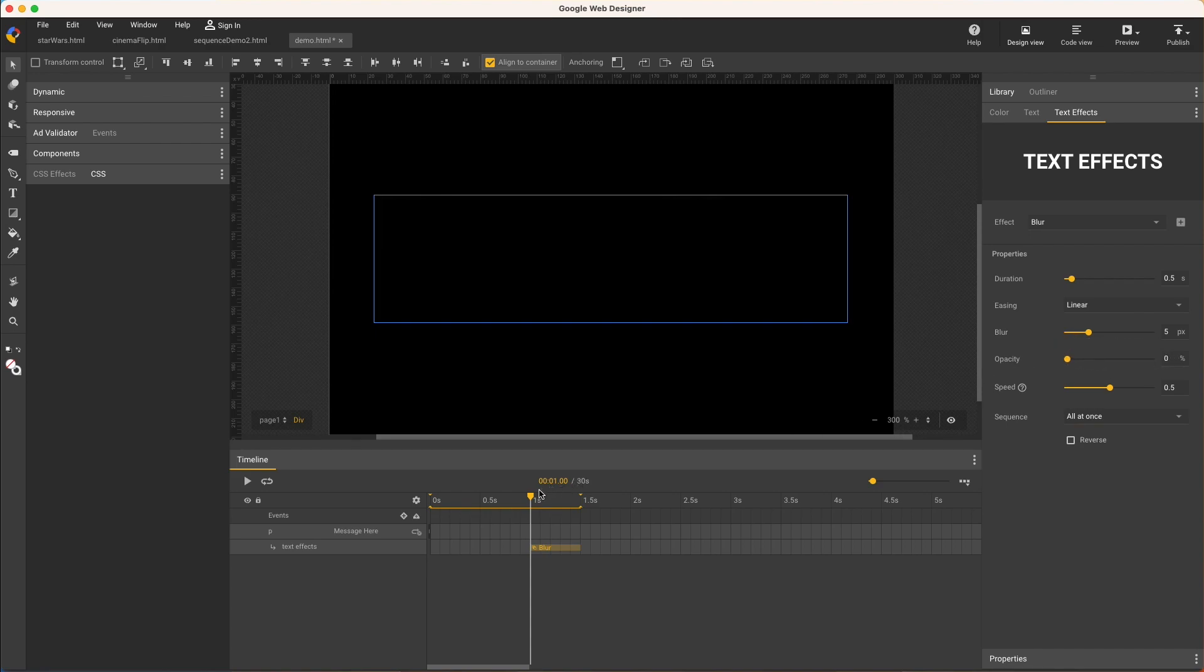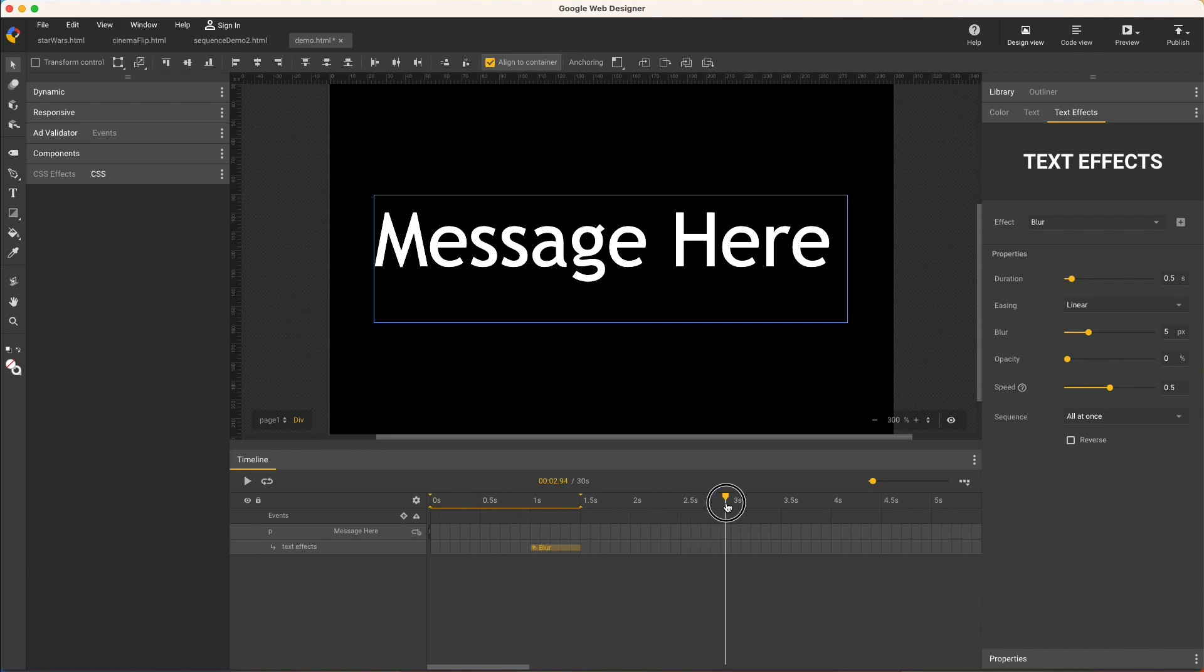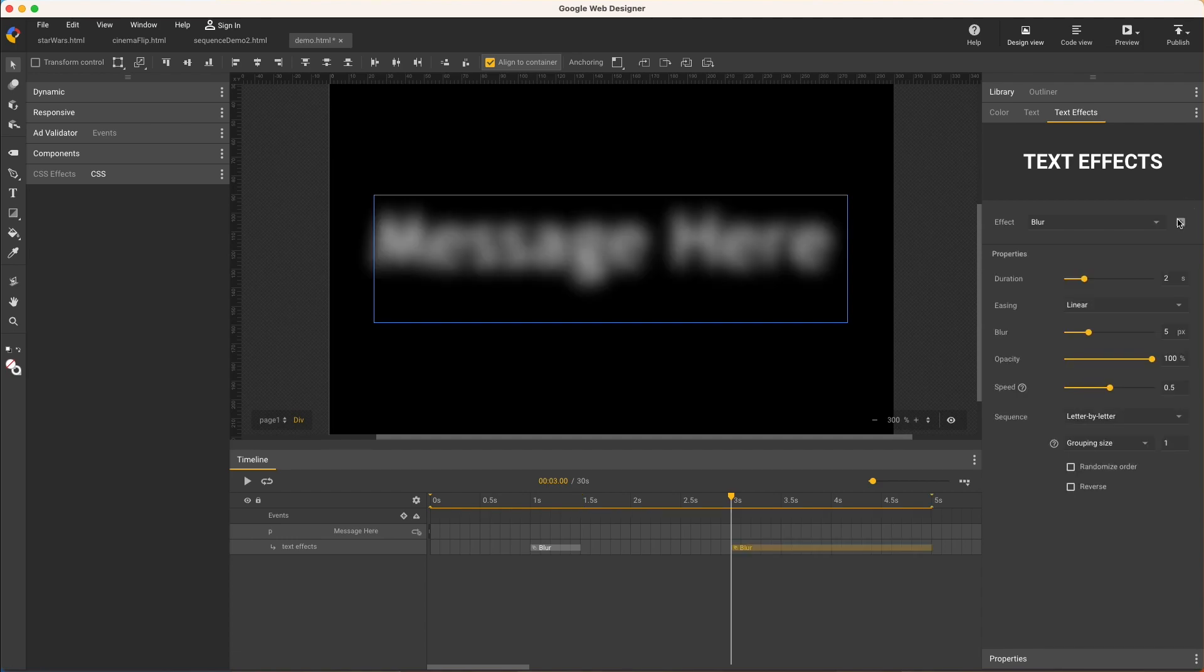I want to hold for a second and a half so move the playhead to three. Deselect the span by clicking either layer, although the text is still selected. And now apply another effect. I'll just use blur again, but I could use any. And make the same adjustments to duration, opacity, and sequence.